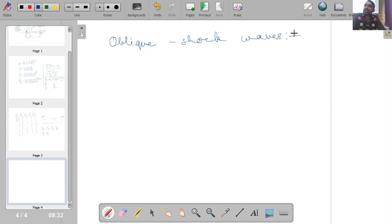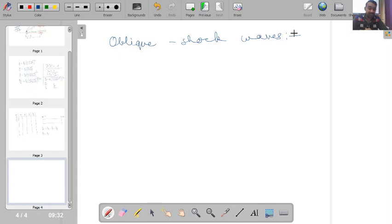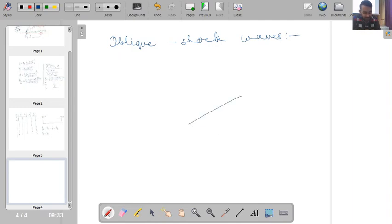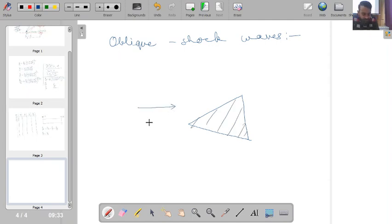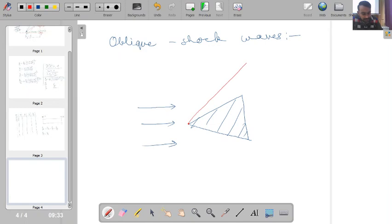For normal shock waves the situation was simple and the one-dimensional flow assumption was convenient. For oblique shock waves, our situations will be two-dimensional or three-dimensional depending on the geometry. For example, if we consider a wedge-shaped object with incoming flow, at the tip of the wedge we will find formation of an oblique shock wave.